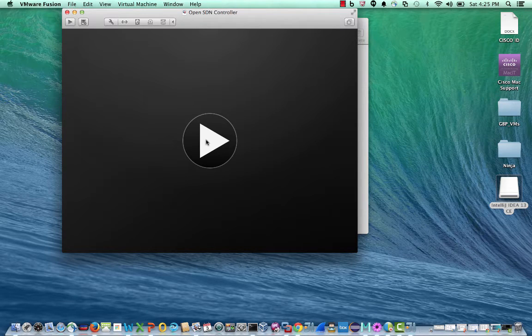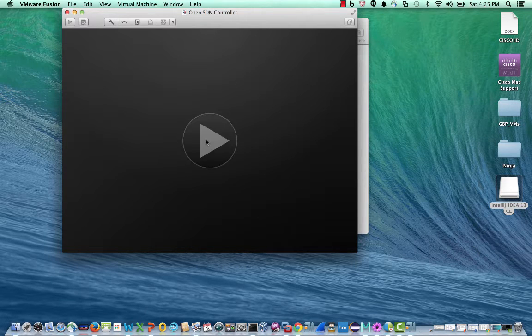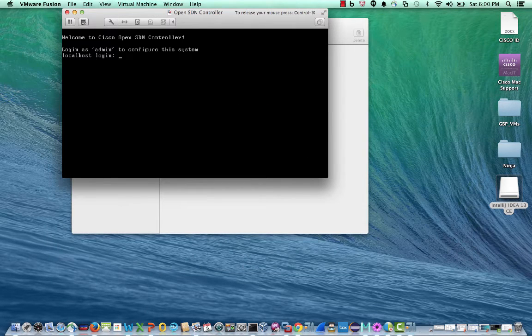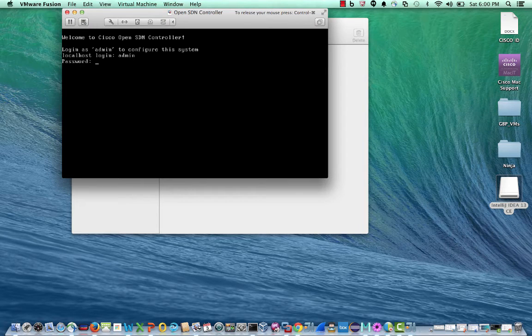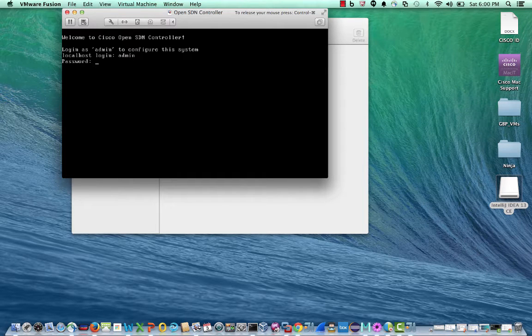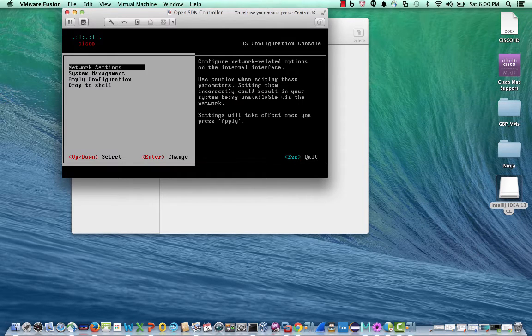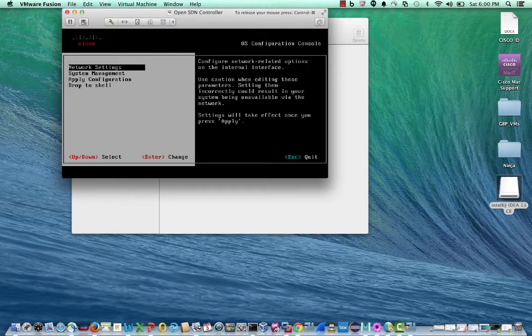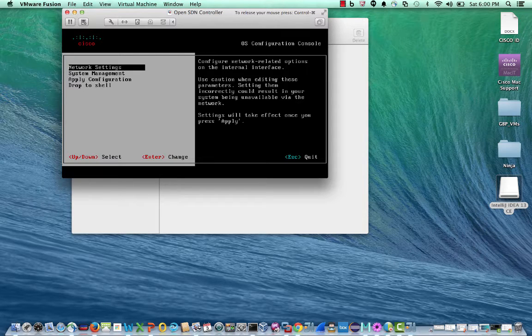With that, let me start my virtual machine. Login as admin and default password Cisco and it drops into the OpenSDN controller OS configuration console.